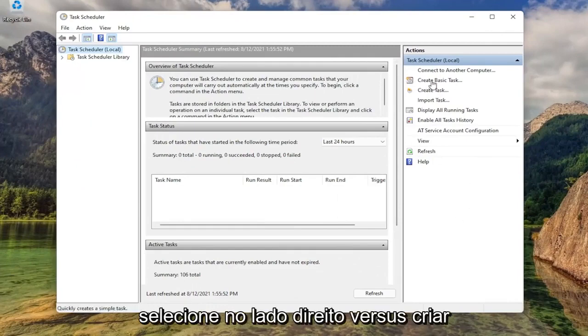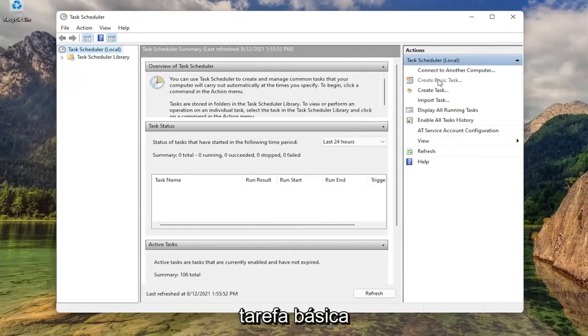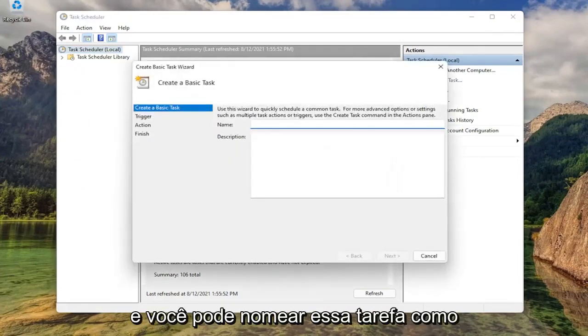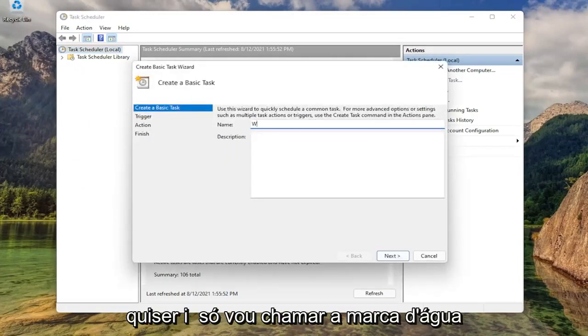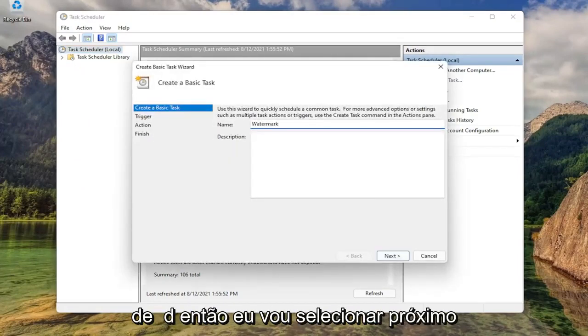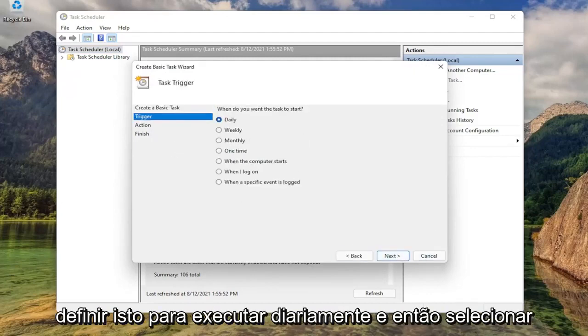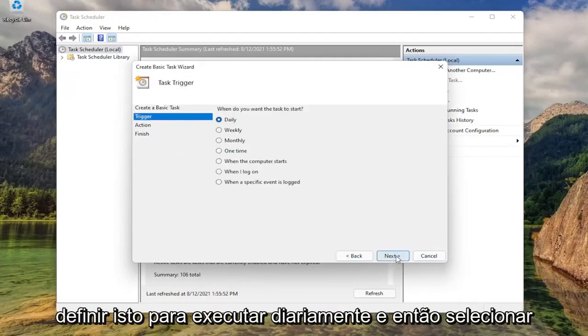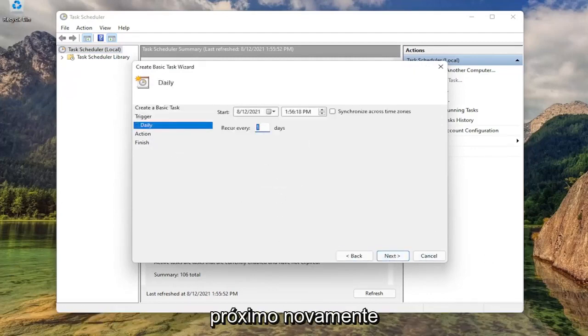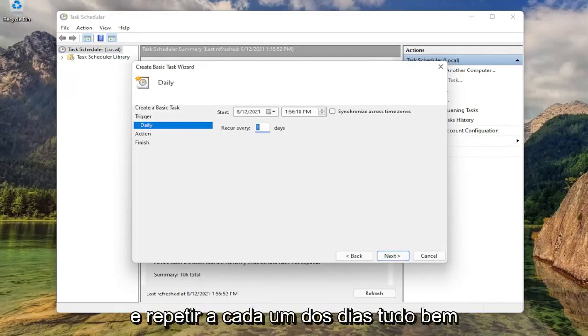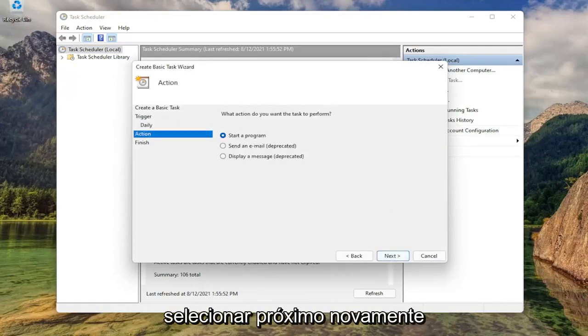Select on the right side where it says create basic task. And you can name this task whatever you want. I'm just going to call it watermark. And then I'm going to select next. Set this to run daily. And then select next again. And repeat every one day. That's fine. Select next again.